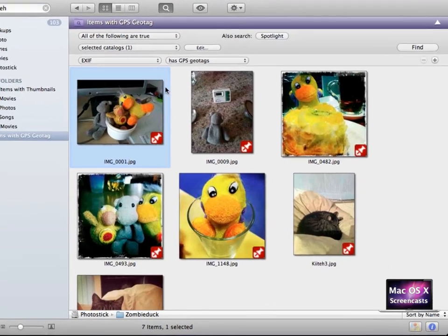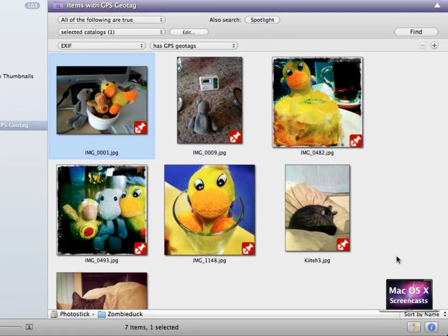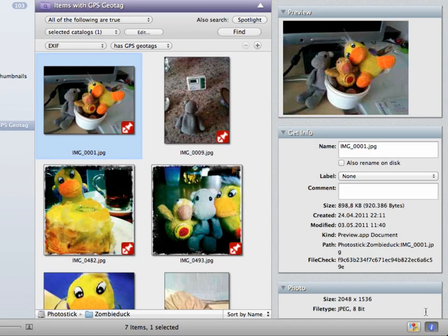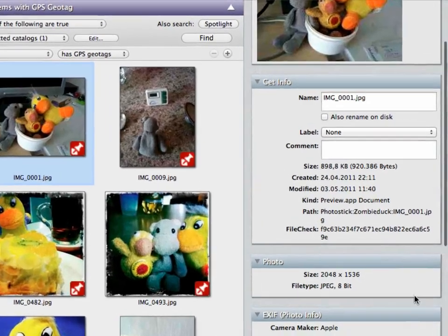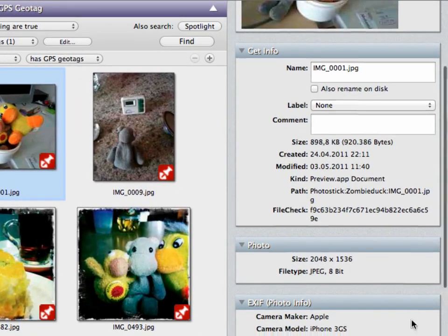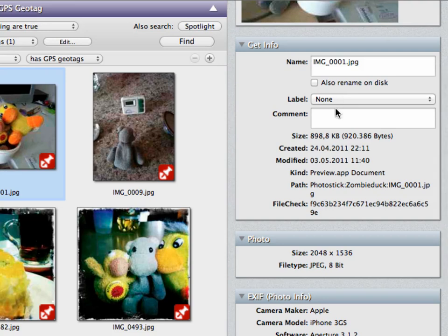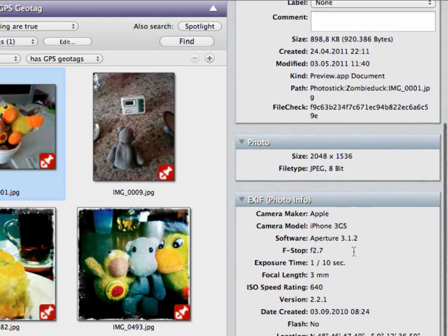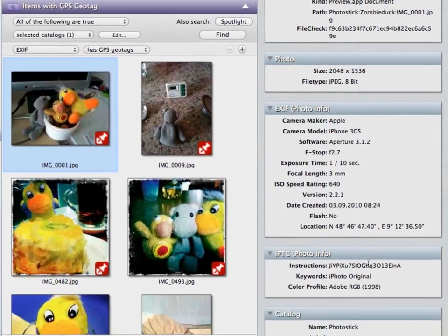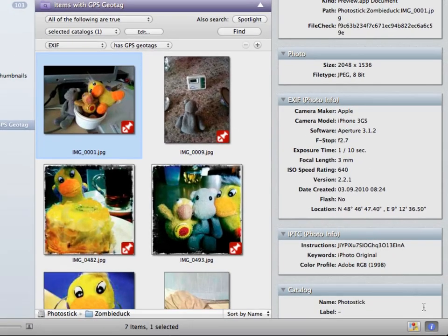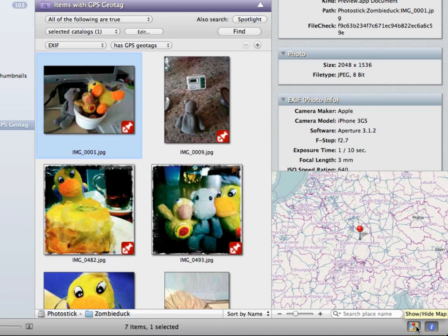This Smart Folder scans all pictures for a Geo Tag and displays them in a convenient list. When you click on a photo, you can open the small inspector to the right and get an overview of this photo's metadata, its name, you can set the label, comment on this item, see things like the size, EXIF data, IPTC info, but you can also open a map view to see where this picture has been taken.